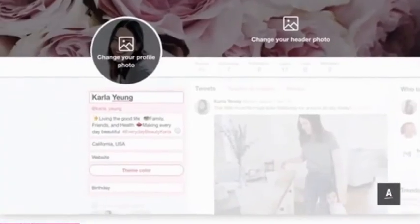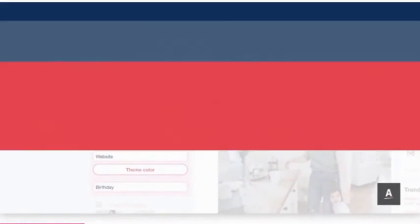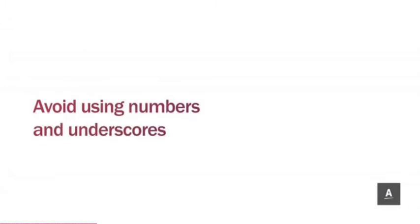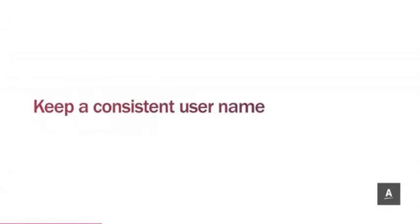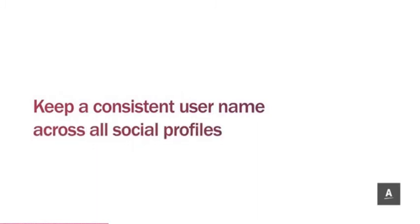As with all your social profiles, ensure all sections are filled out completely, avoid using numbers and underscores, and if possible, keep a consistent username across all social profiles.